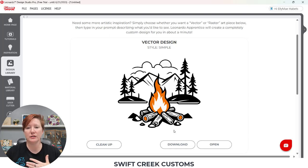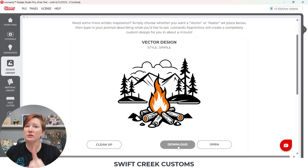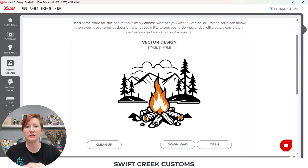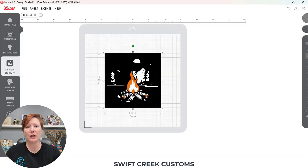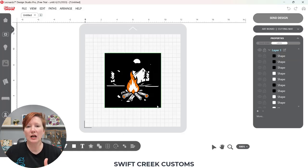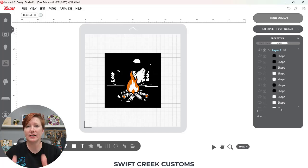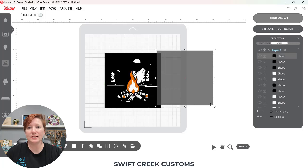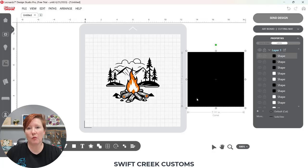You can choose to download this — again, read those terms of use so you know how you can use this download — or you can choose to open. I did both. I've already opened it, so I'm going to pop over to my design. This is exactly how my image looks. If it's grouped all together here, you can ungroup it. Then I was simply able to take this black background away — I don't need that, I can press delete.